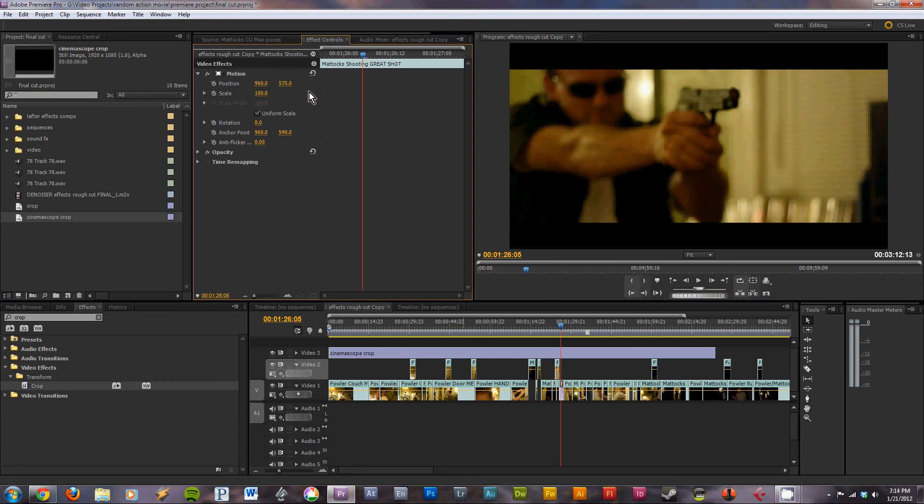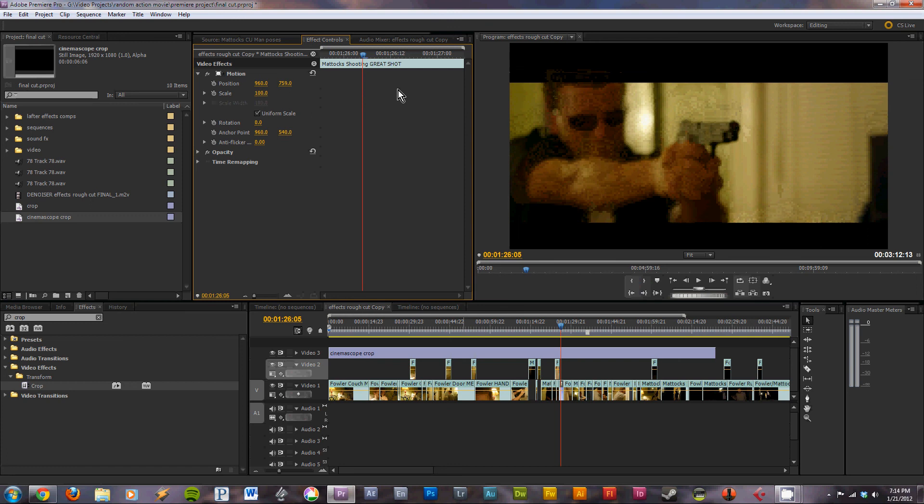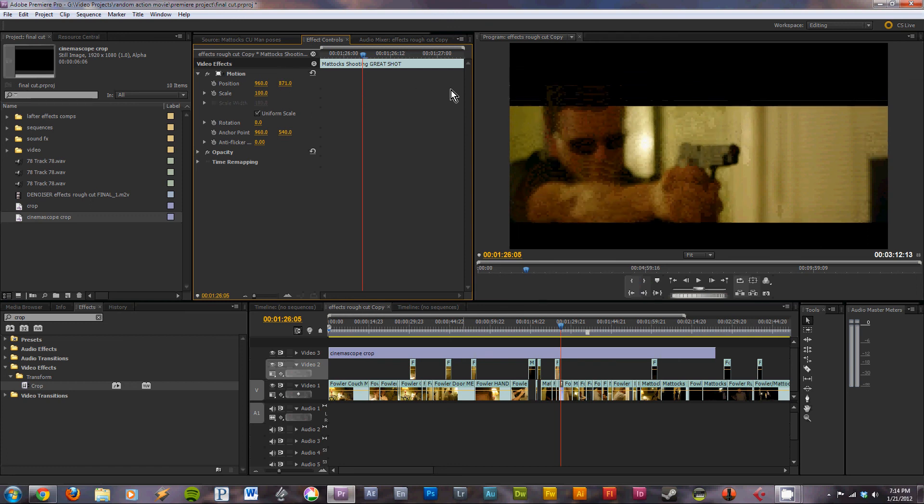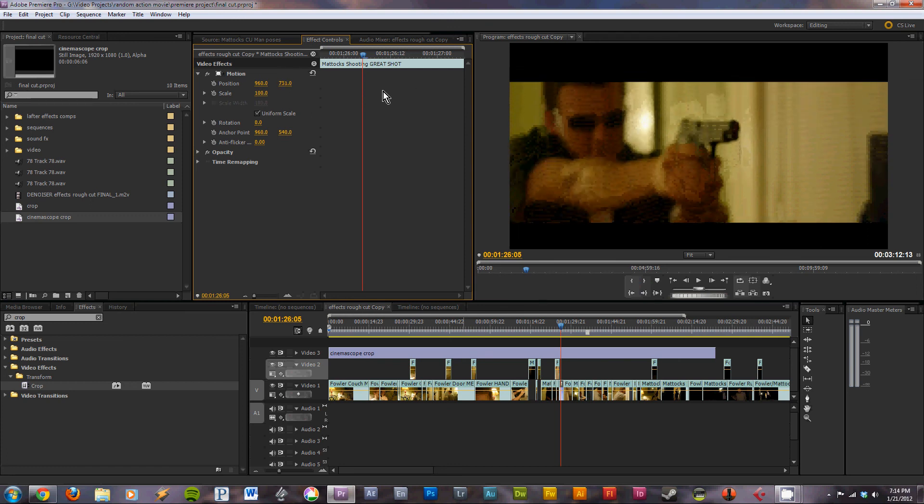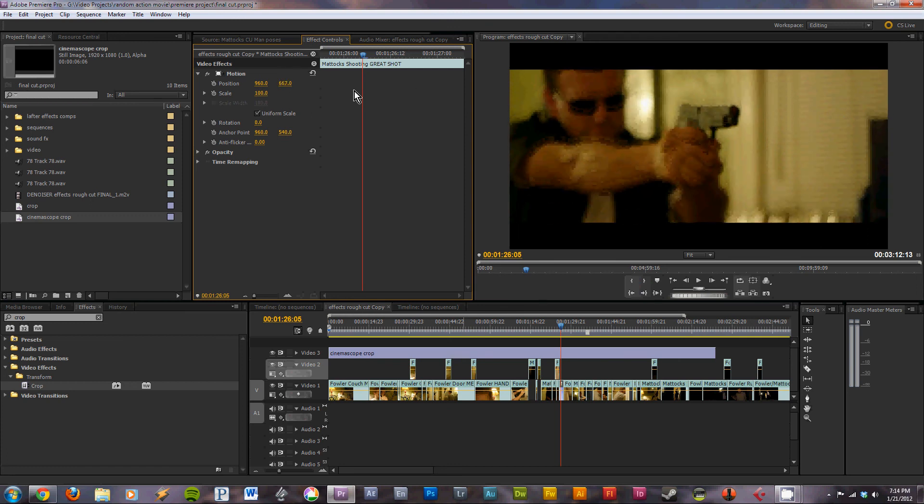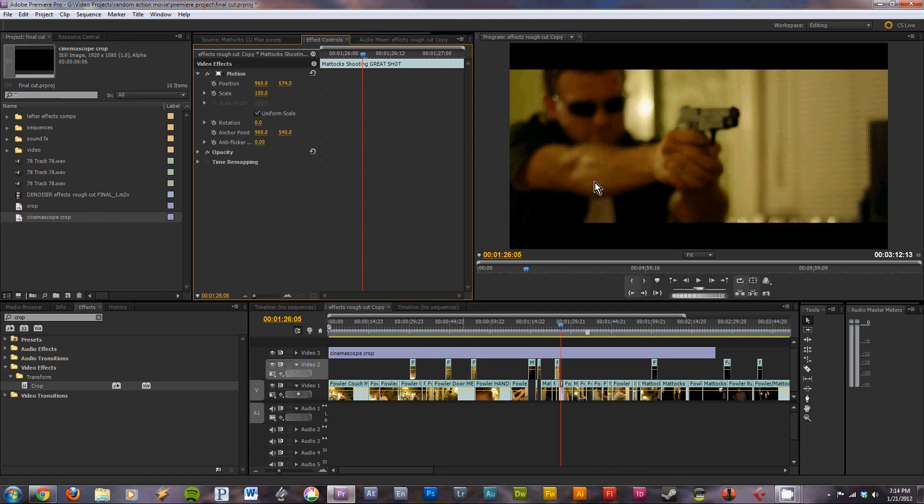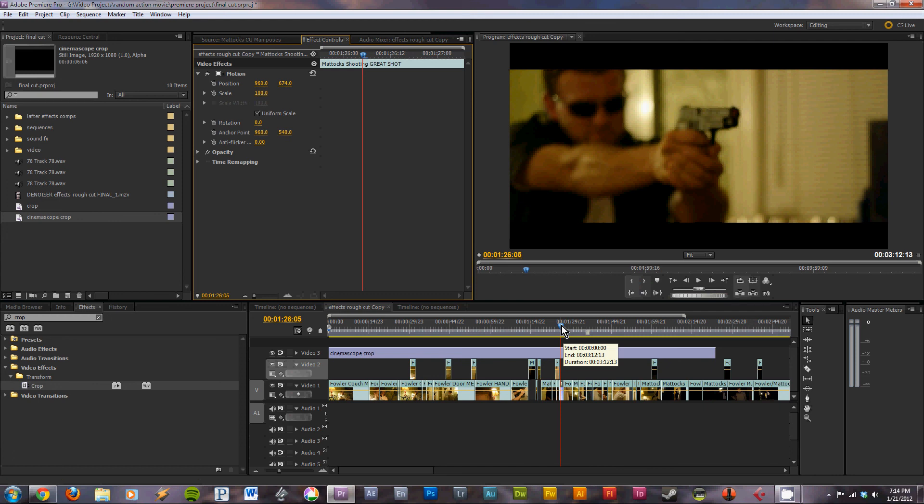To somewhere where it looks better. If you go too far, of course that will happen. But it gives you a little bit more flexibility to reframe your shots after you've applied the letterbox effect.